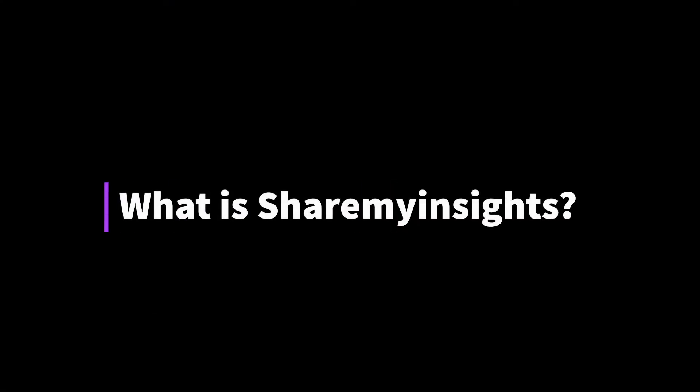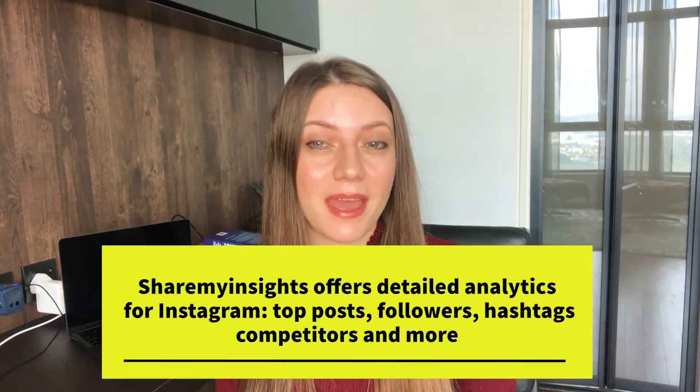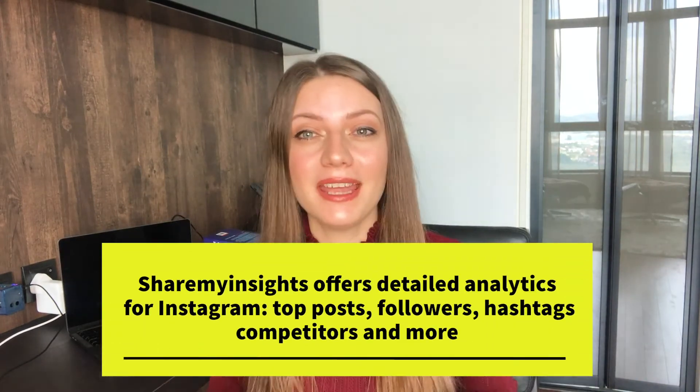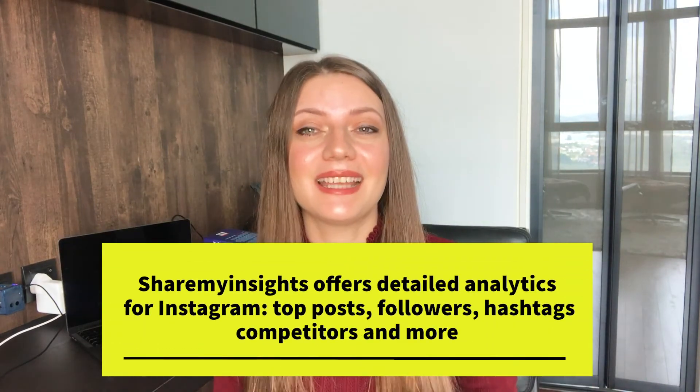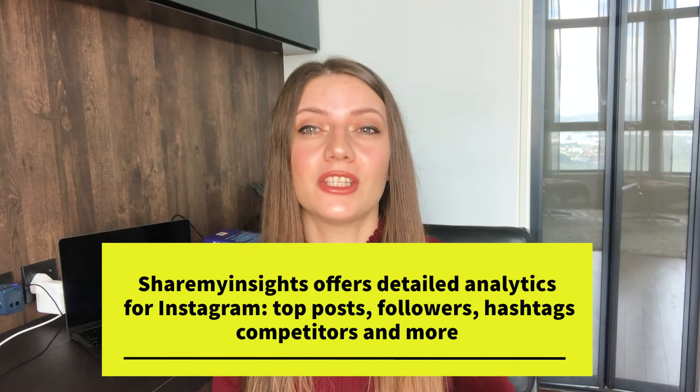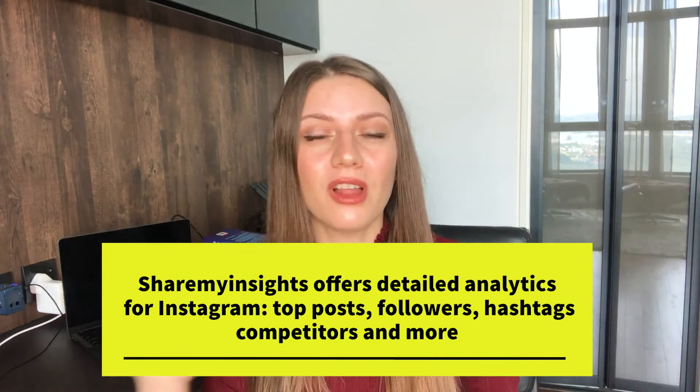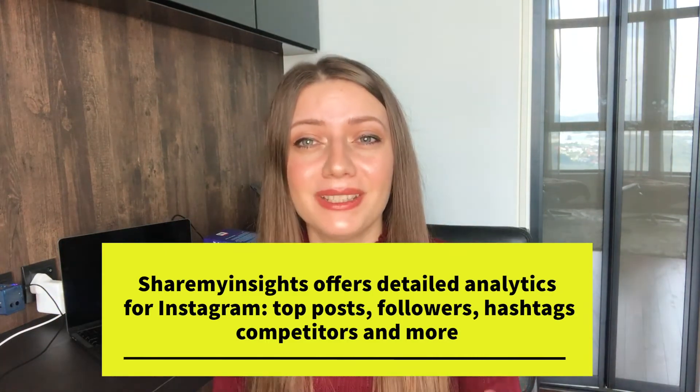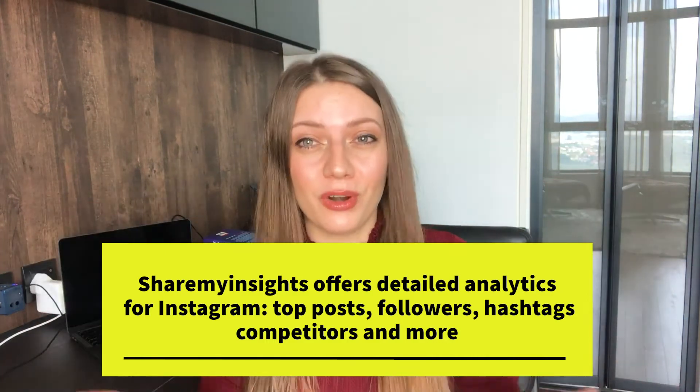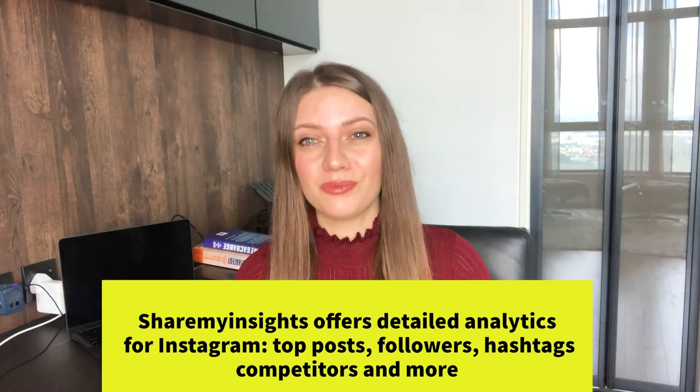One such software is called Share My Insight. Share My Insight is an analytics tool that allows you to get even more insights than the Instagram app itself, and you also get detailed insights into your posts, followers, competitors, and more. So let's jump right in.